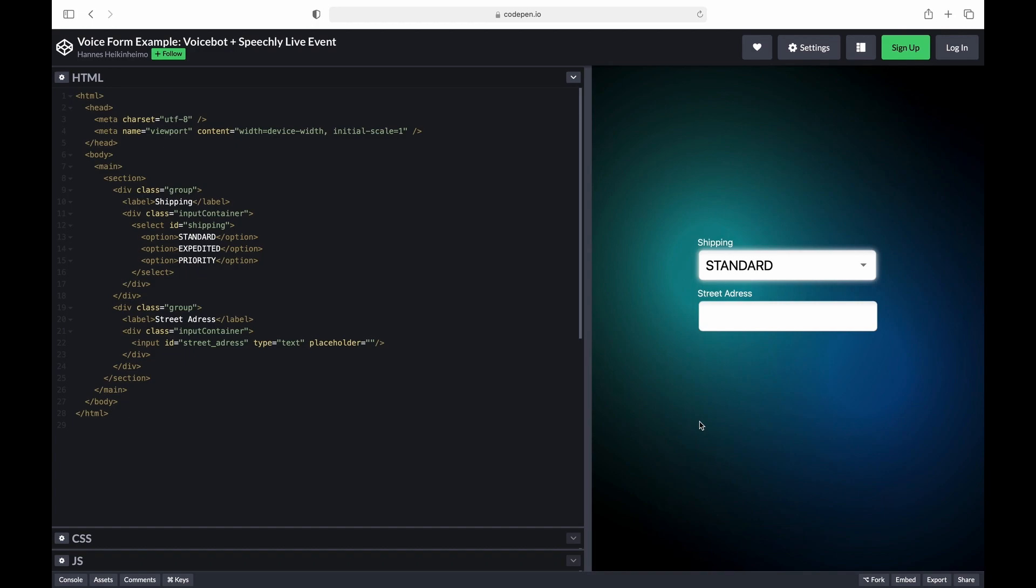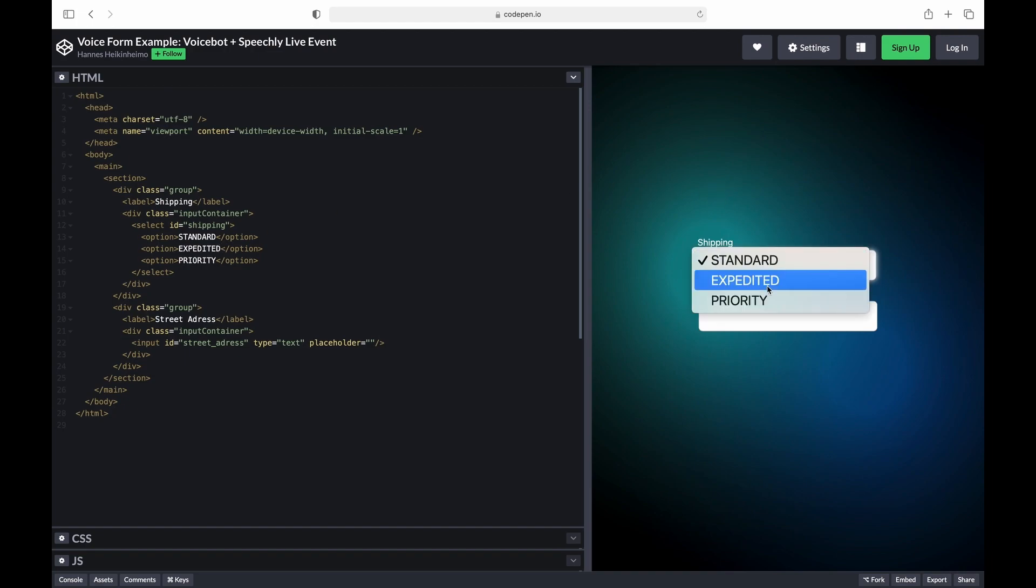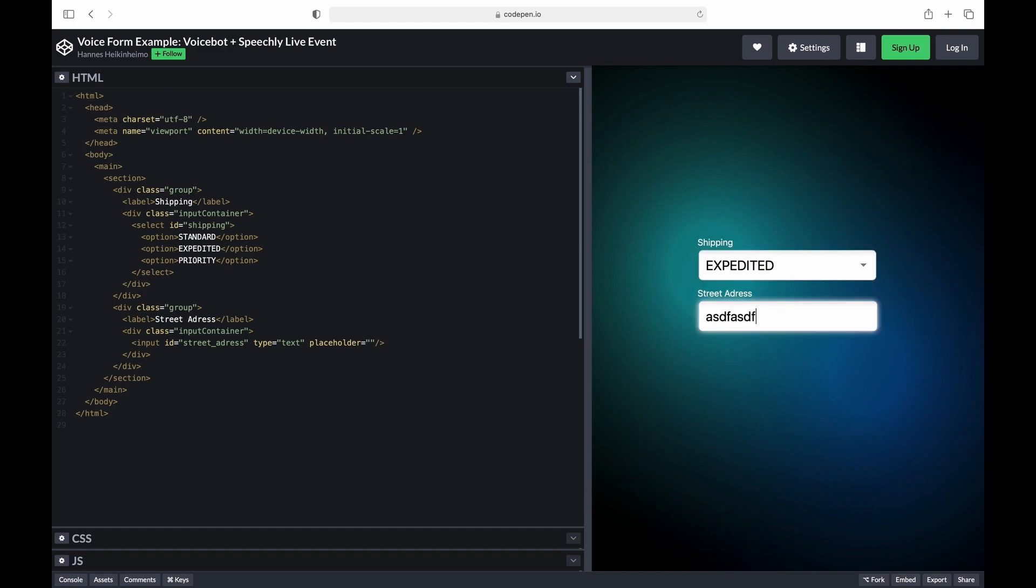So here we have a simple vanilla web page that we are going to use to show you how Speechly can be deployed. You can see the page itself on the right and the HTML code for the page on the left. You can see the page has one drop-down like we had on the Best Buy voice search demo we showed you earlier and a freeform text field as in the checkout demo you saw.